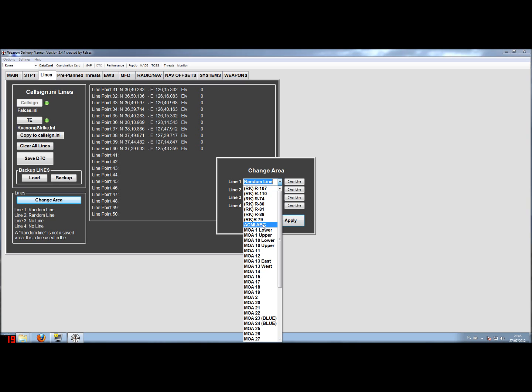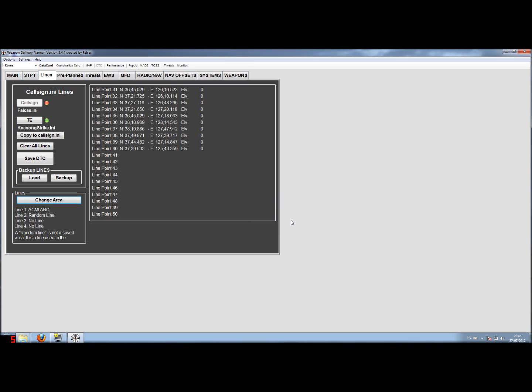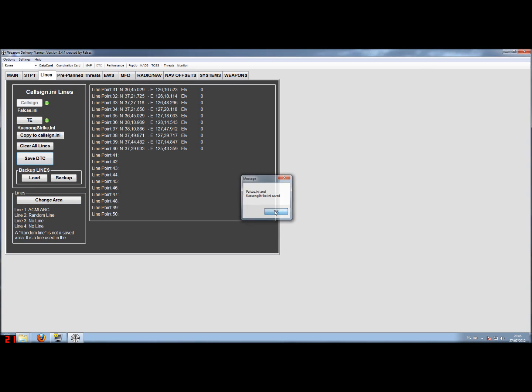And I'll just quickly show you the ACMI ABC line. If I hit apply, you'll see the steer points actually change. You see the green button change to red again. So I'll save the data transfer cartridge.